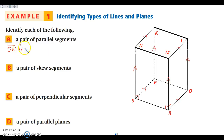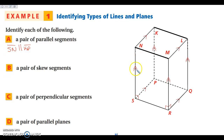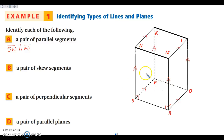Looking at the figure's notation, the double arrows show that those lines are parallel to each other. So SN is parallel to KP, which is parallel to LQ, which is parallel to MR. The single arrows show a different set of parallel lines — NK is parallel to ML, which is parallel to QR, which is parallel to SP.